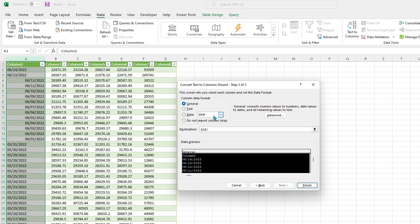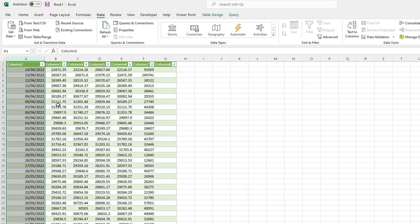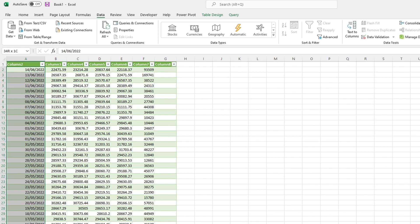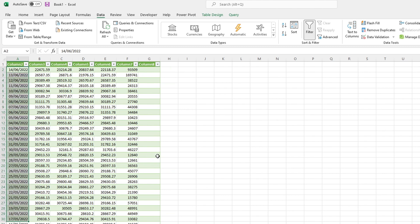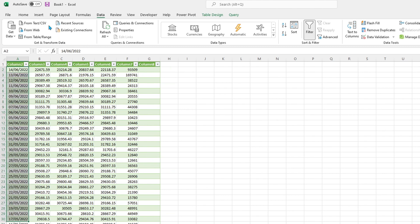We're going to tell it what the date format is. So it thinks it's date month year, but indeed it is month date year. So that's all I'm doing - I'm selecting month day year, clicking on finish, and you can see all the dates all the way down have jumped over to the right.